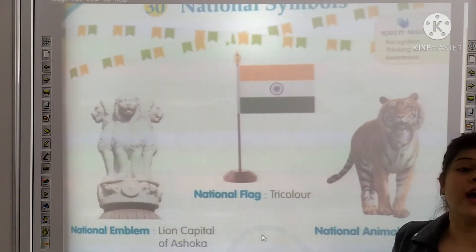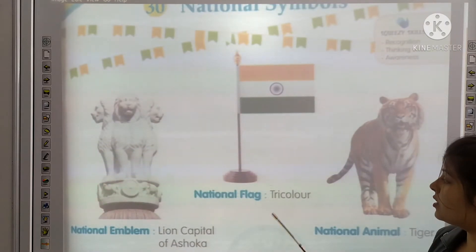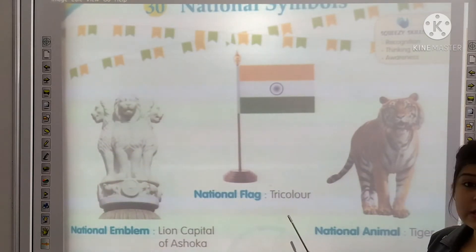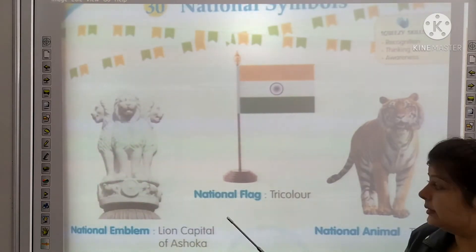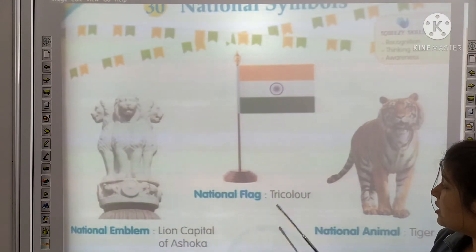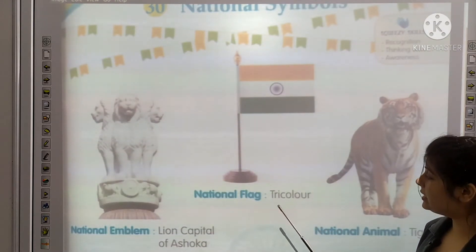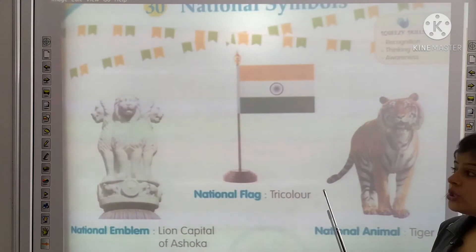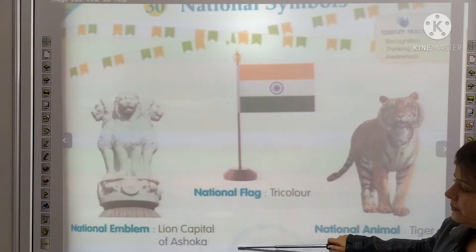First is our national flag. What is our national flag called? It is called tricolor. National flag is tricolor — T-R-I-C-O-L-O-U-R. Tricolor.